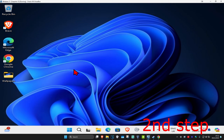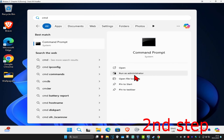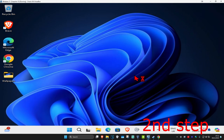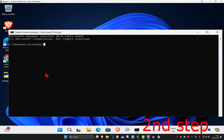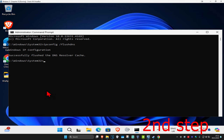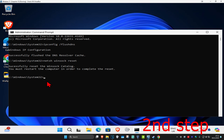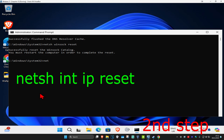For the second step, head over to search and type in CMD, run it as administrator, and click yes. Once you're in, type in 'ipconfig /flushdns' and press enter. Now type in 'netsh winsock reset' and press enter. Then type in 'netsh int ip reset' and press enter again.